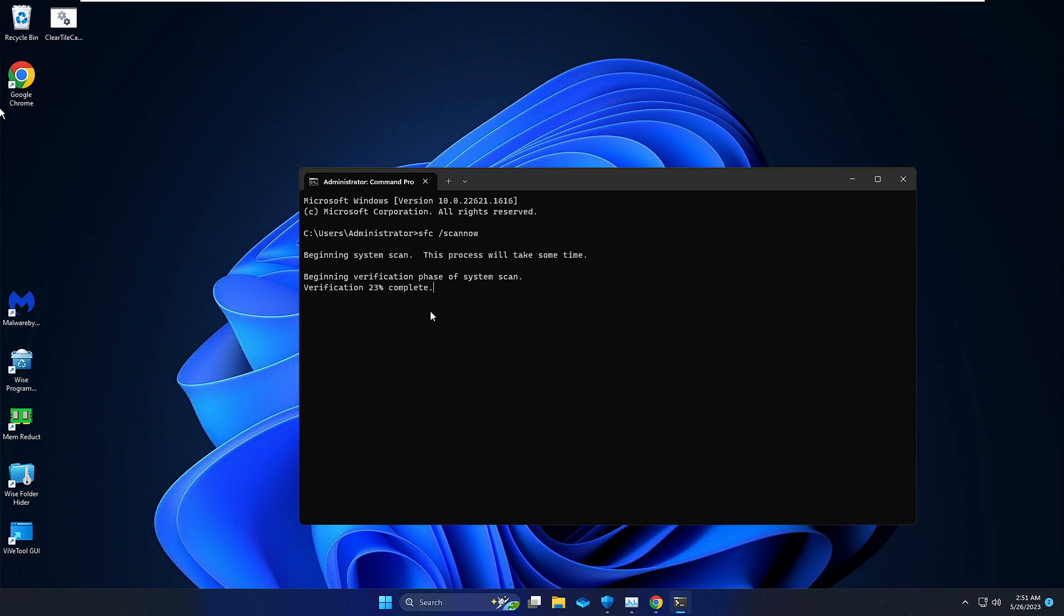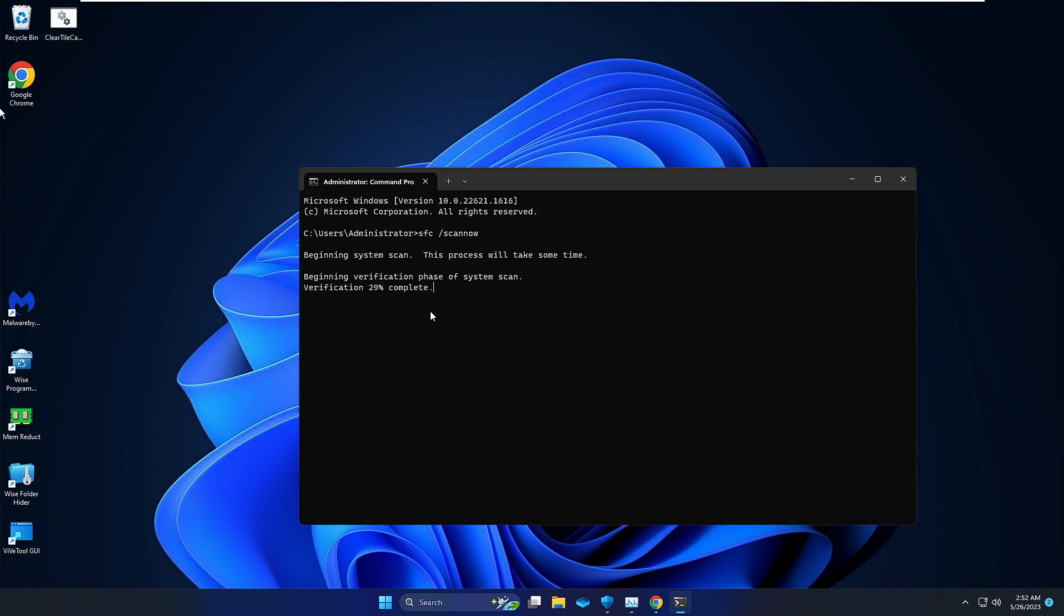Once this scan has been 100% completed, you just need to restart your PC and you are all done. You have successfully removed all the viruses and infections from your PC and laptop.